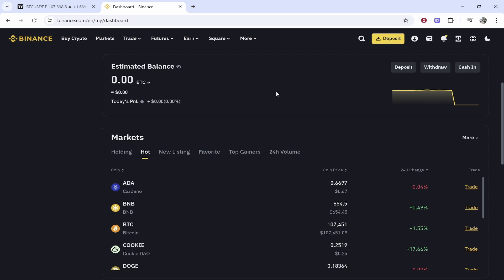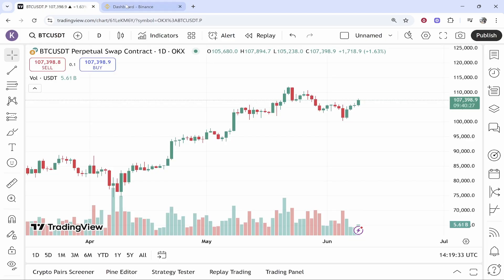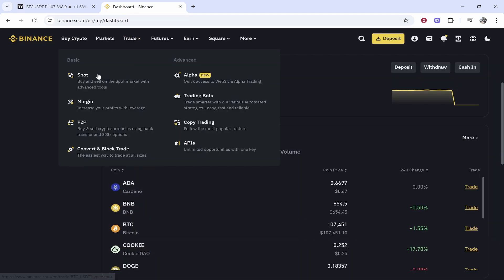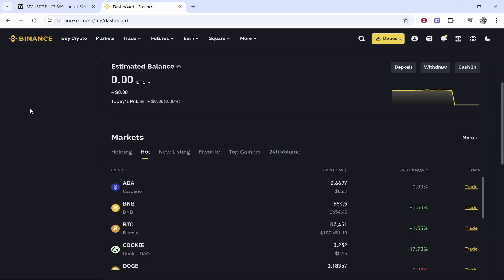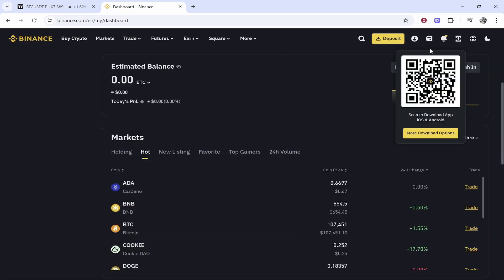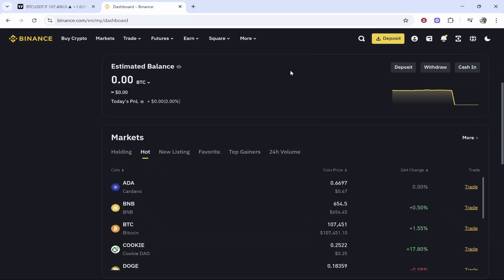What you need to do is first open TradingView and also Binance, and make sure you're logged into Binance — it's going to make everything a lot easier and smoother.